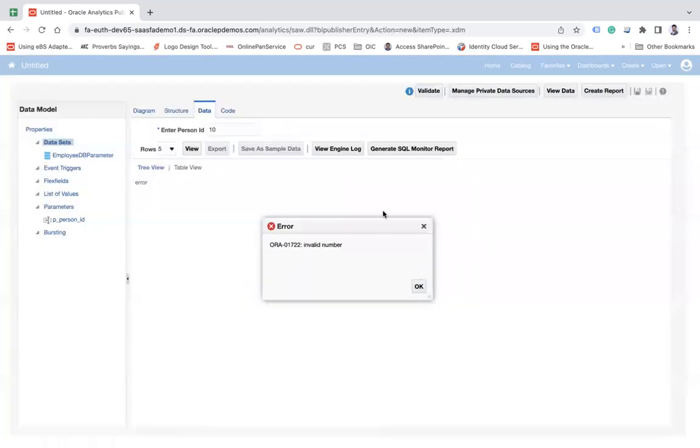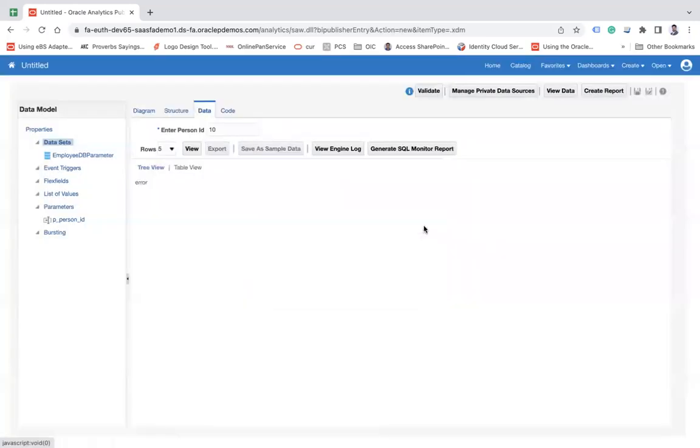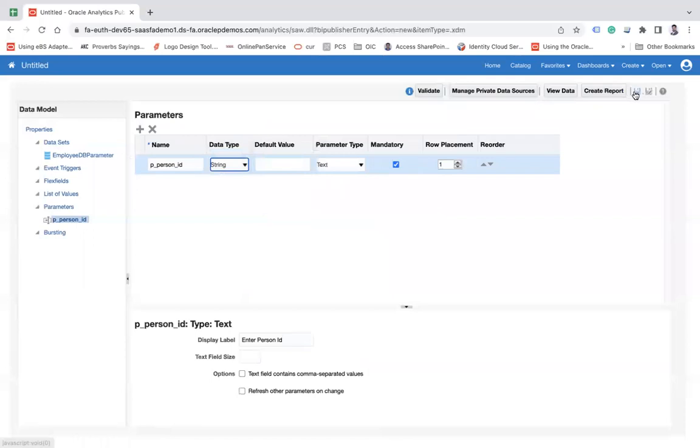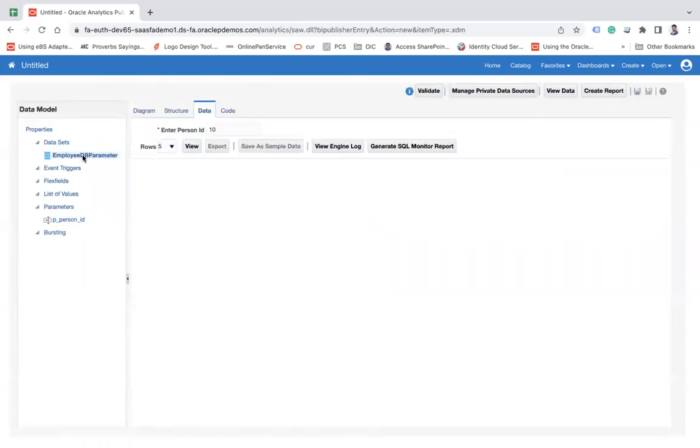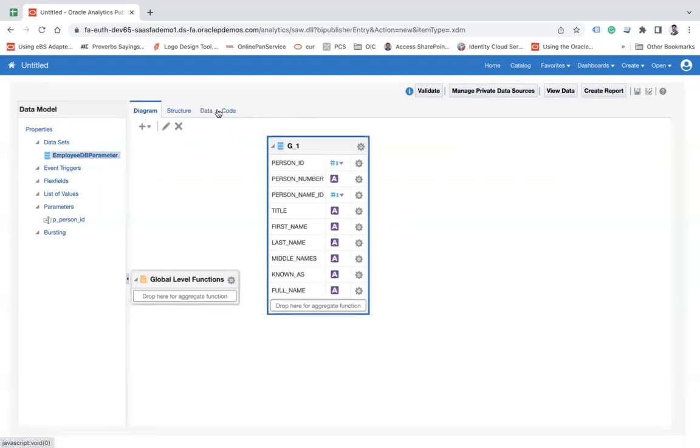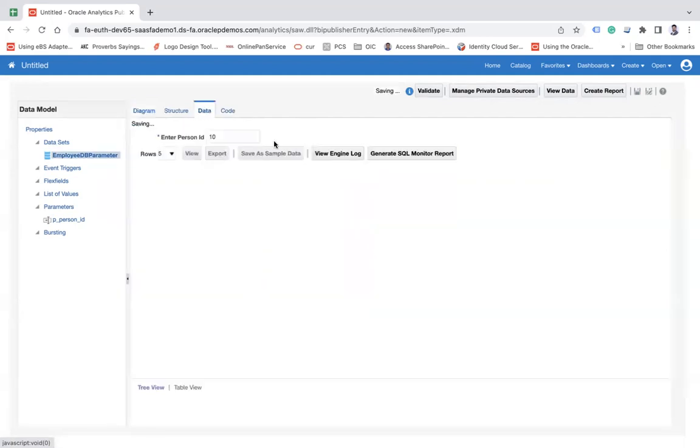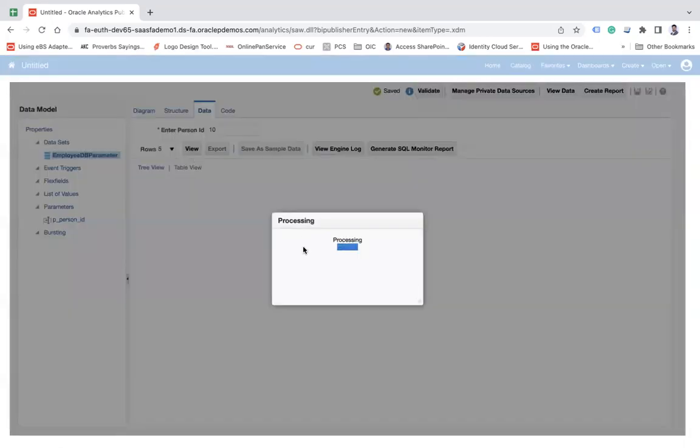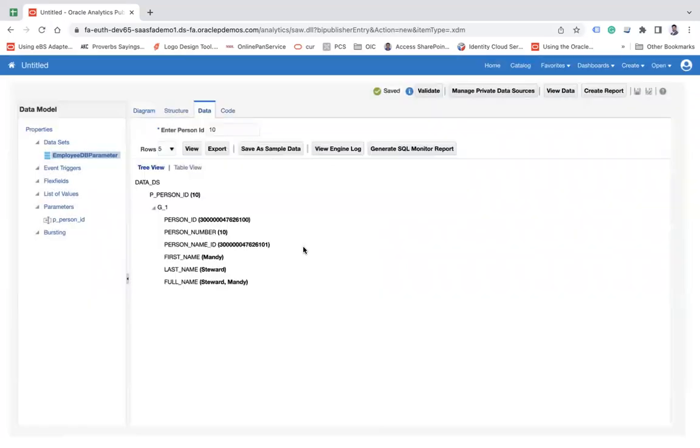Now go to the Data tab and put 10 here. Still invalid number. Maybe the type should be a string. Let me check. Yes, it should be a string type. And here we go.